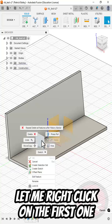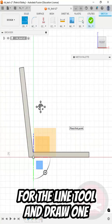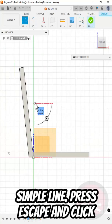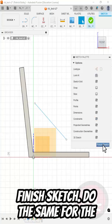Let me right click on the first one and create a sketch. Press L for the line tool and draw one simple line. Press escape and click finish sketch.